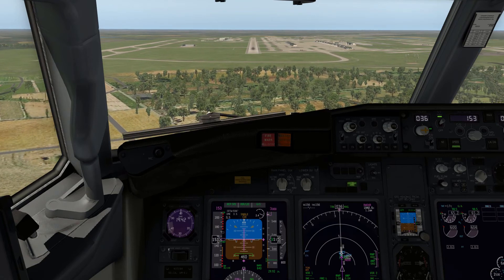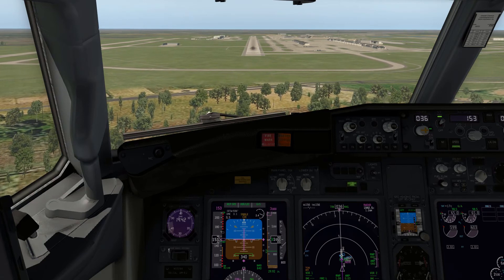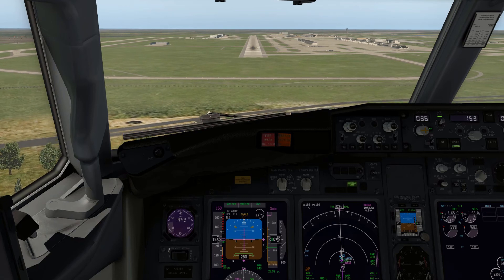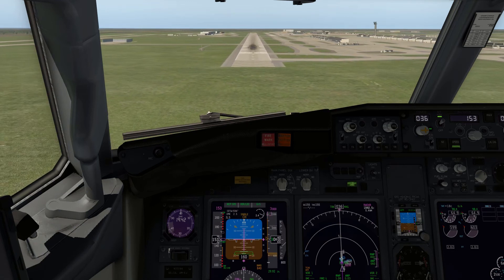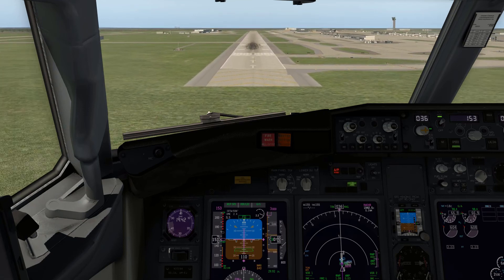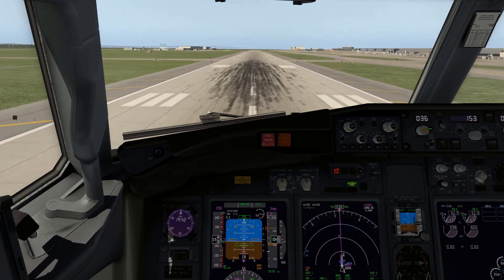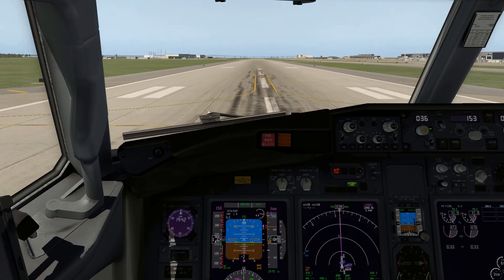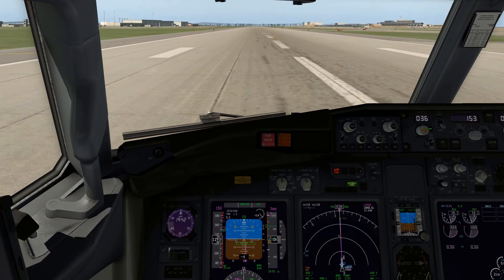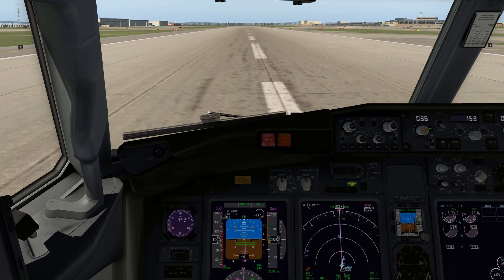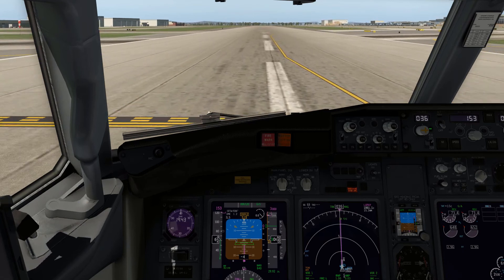500. 400. 300 — approaching minimums. 200. Minimums — we're landing. I'm going to take the autopilot off. 100 — just a couple degrees pitch up is all you need. Bring the thrust to idle — I was a little slow on bringing the thrust back. There we go. Full reverse out. A second click of the autopilot disconnect button will get rid of that beeping.